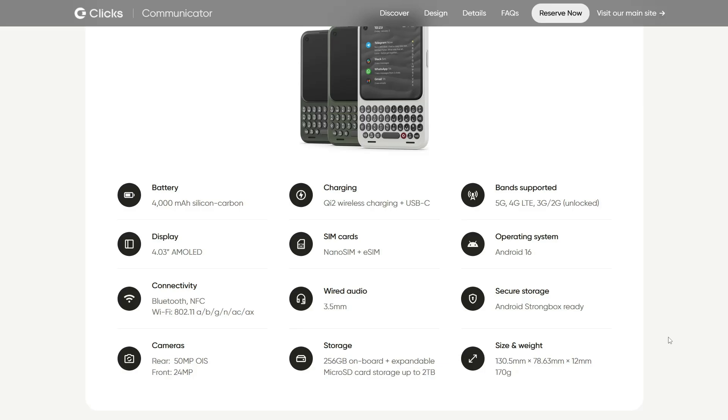Alright, so here's where things get spicy for people who are into Linux and open source passion projects. The phone is expected to ship with Android 16, as I said, so it's great and all, but it's still a part of the big ecosystem we're all kind of trying to get some distance from.